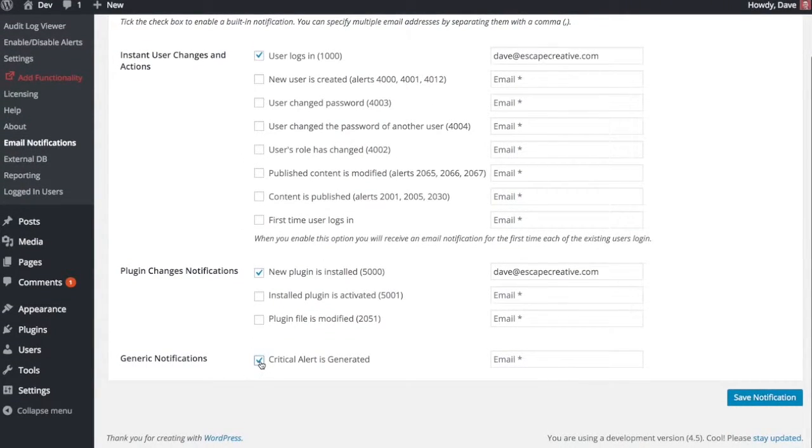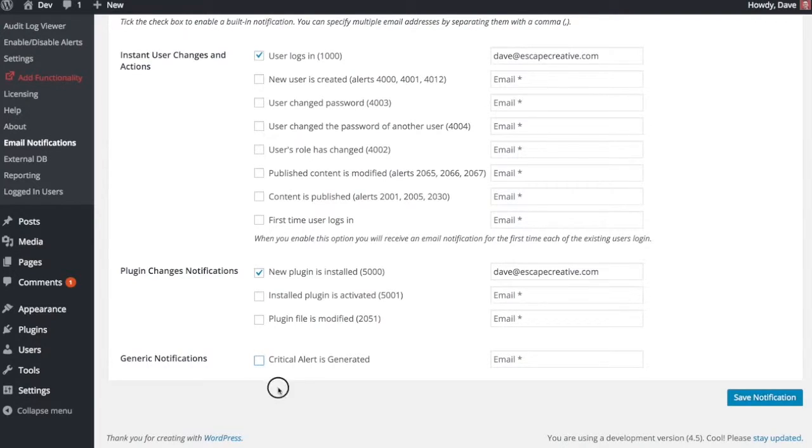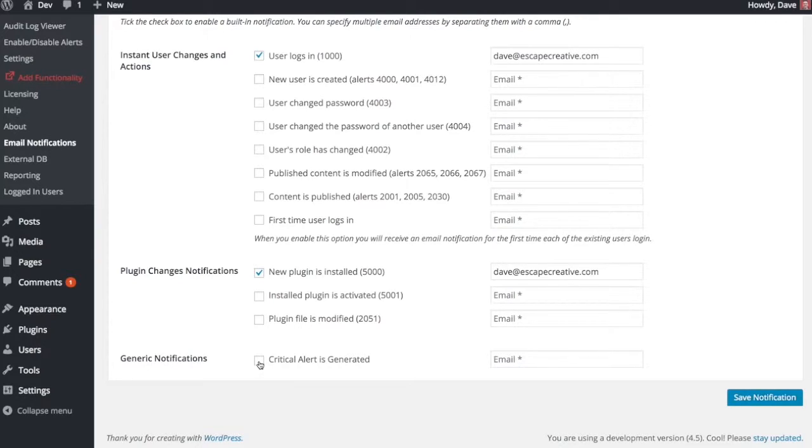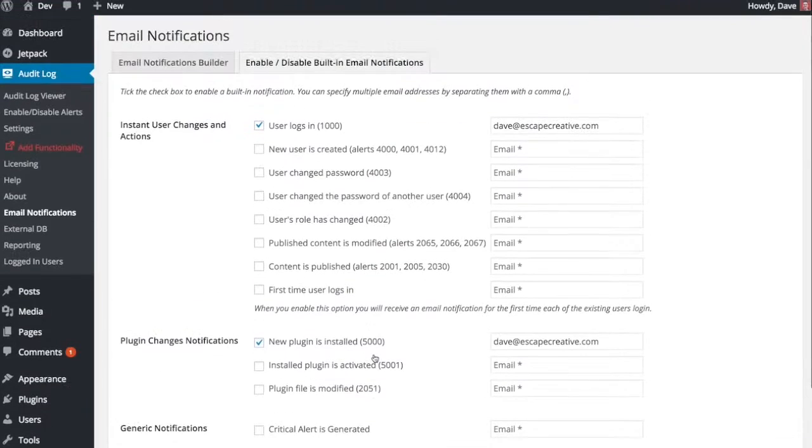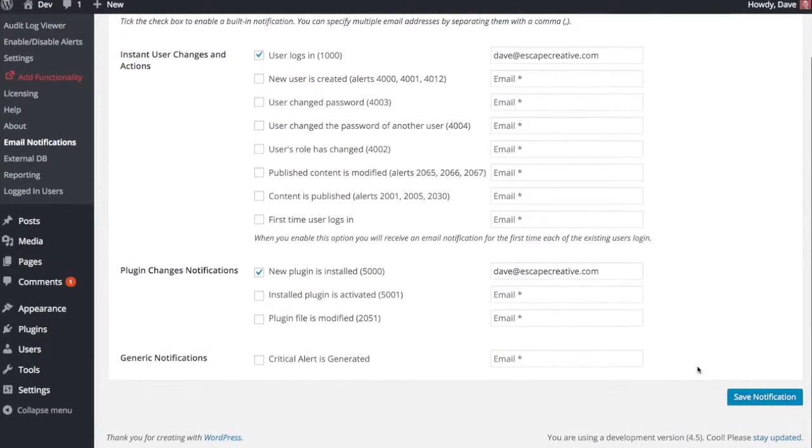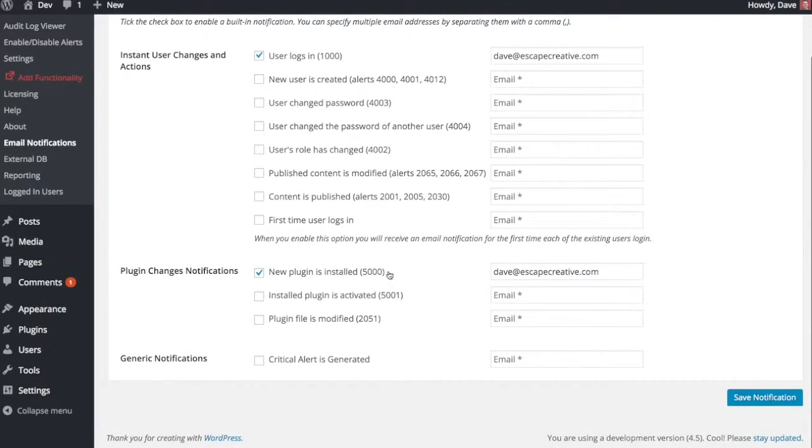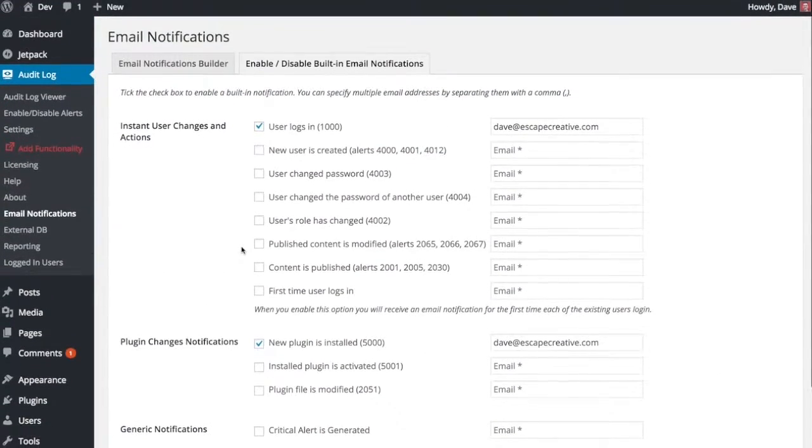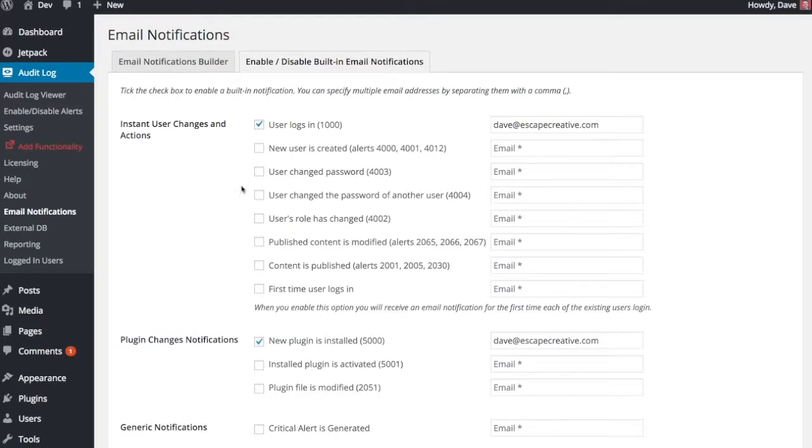You can also get notified of just all the critical alerts, which are the more severe ones or have the most potential to be a security threat. You can get just alerted of those, which is pretty neat as well. So once you've checked whatever alerts you want from here, you can click Save Notification, and you will get emailed every time it happens.